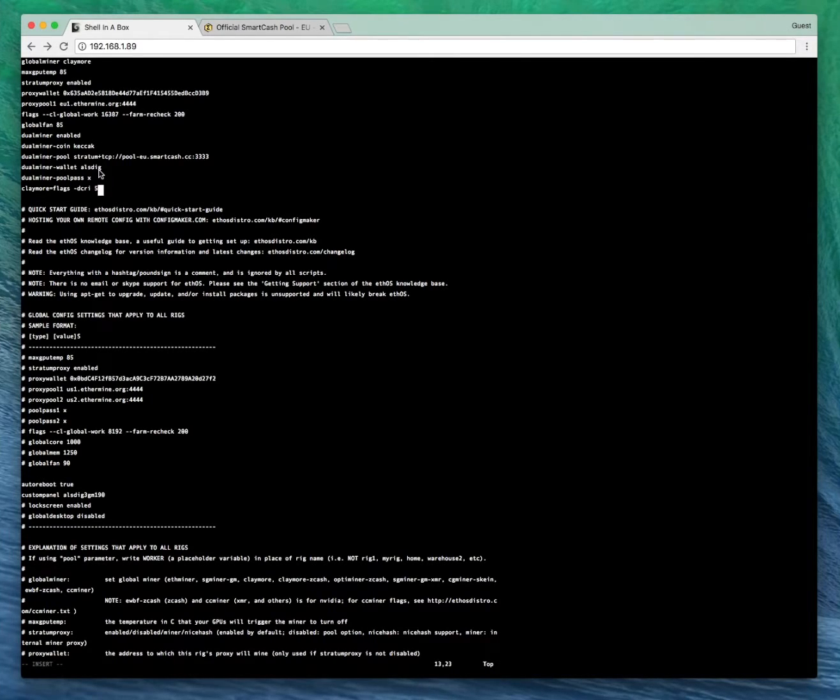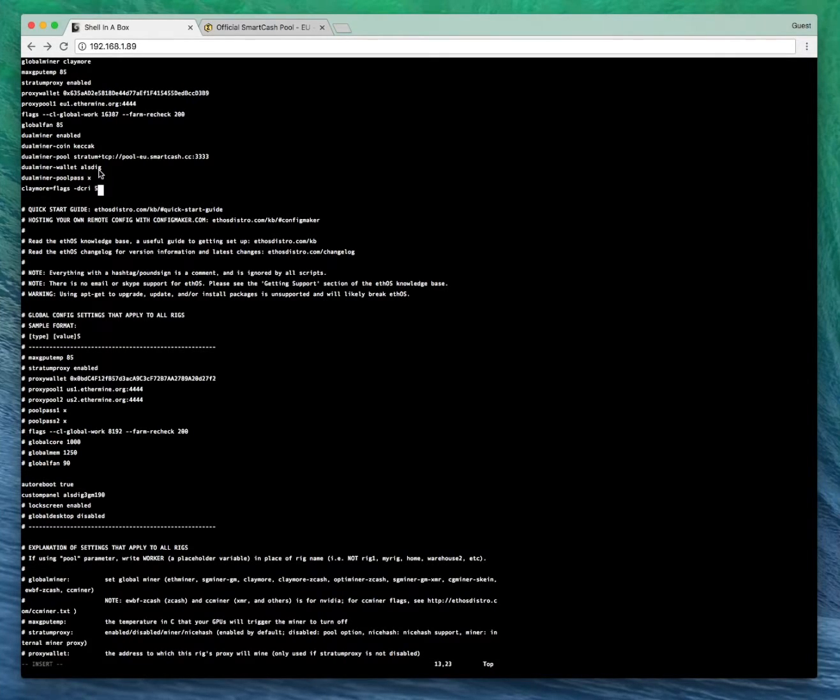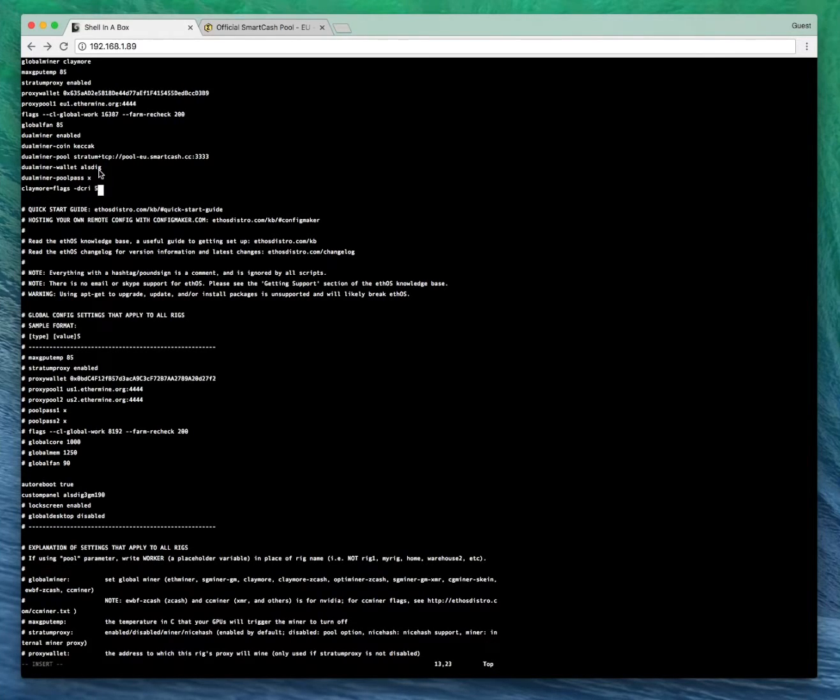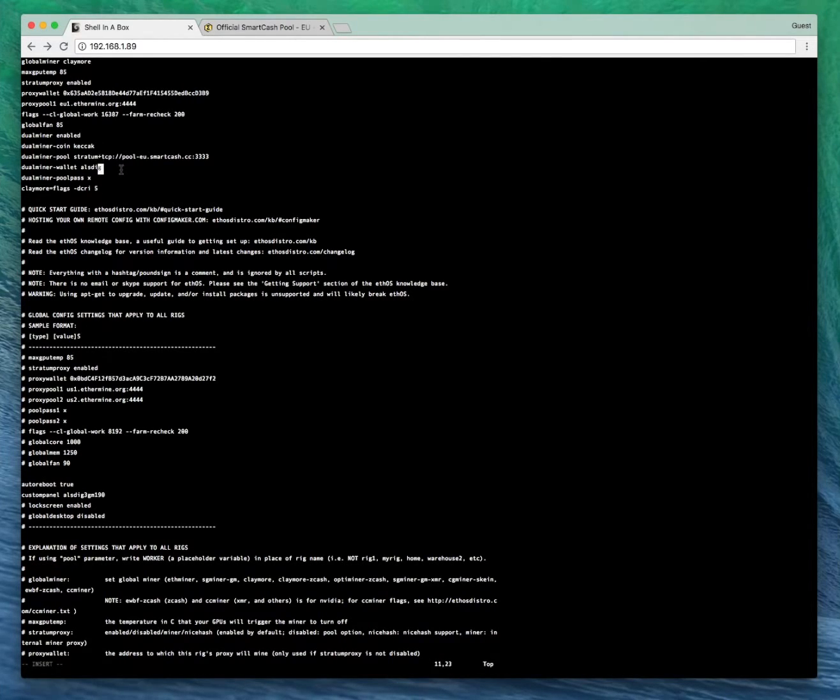So I've found a good number is around five to eight. Any more than that and you're going to be losing quite a bit in your Ethereum hash rate. So I've just checked that everything's done there. That all looks good.